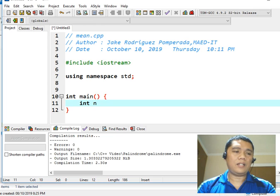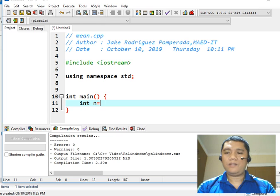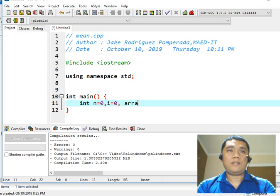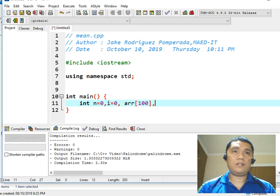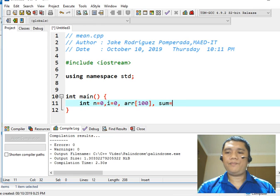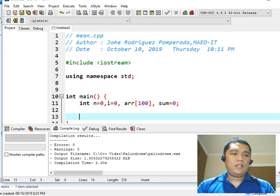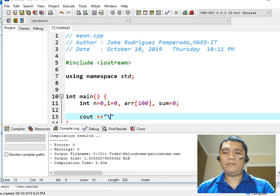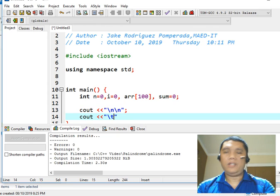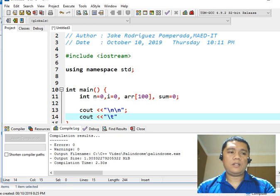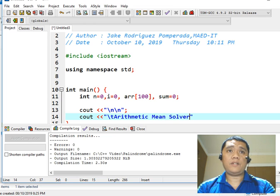Next, we declare: int n equals 0, i equals 0, r as our array — for example, 100, a one-dimensional array declaration — semicolon, and then sum. So we have here four variables. We will then display the title of our program: 'Arithmetic Mean Solver in C++'.